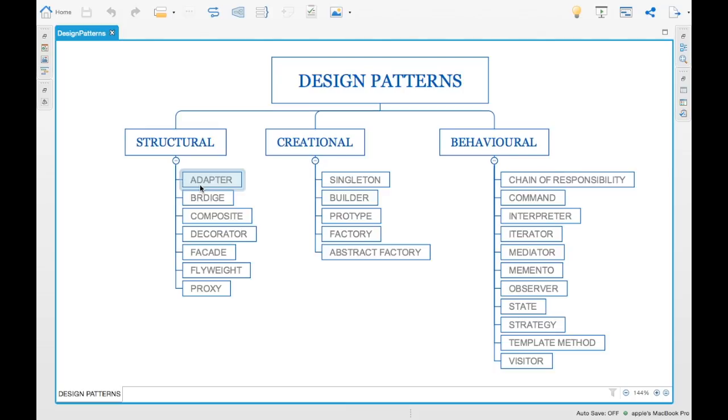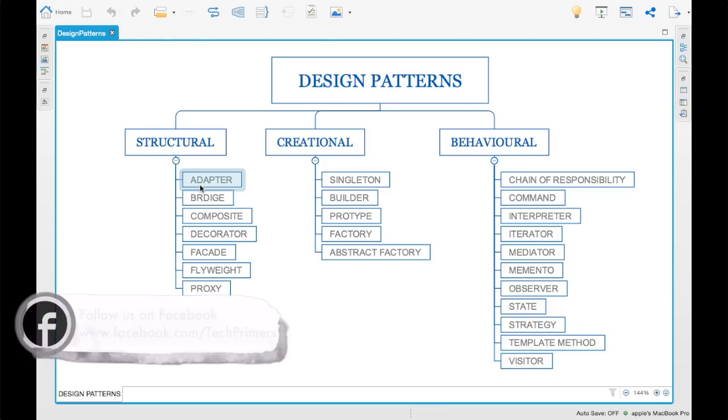These are different design patterns which are out there that we will be covering in each video. I will start with the adapter design pattern in the next video. If you want me to make any specific one as a start, let me know in the comment section below.